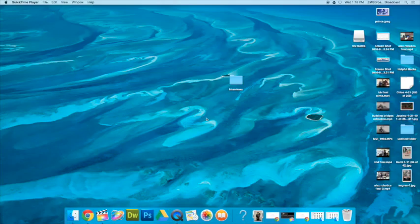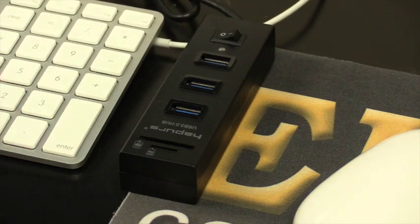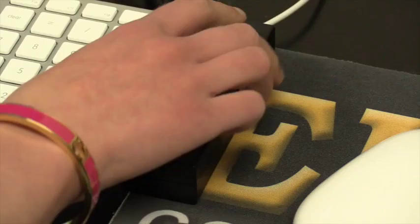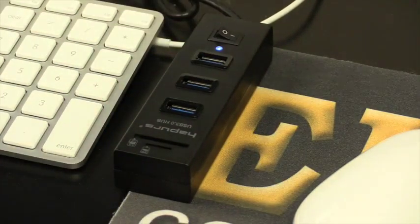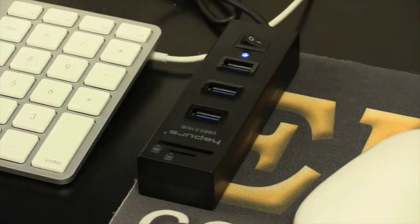Step 1, make sure your Mac is on and open to the home page. Step 2, turn on your multi-USB port and make sure the blue light is on.